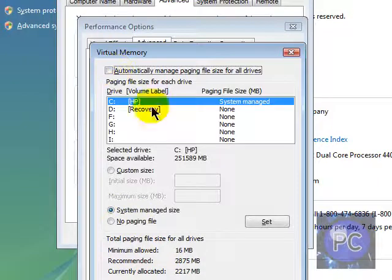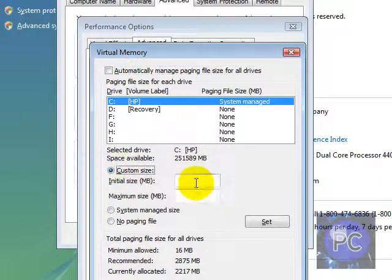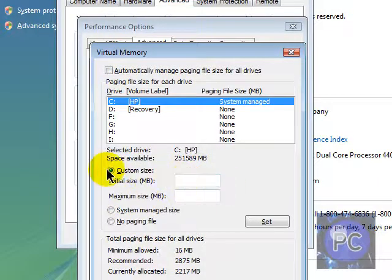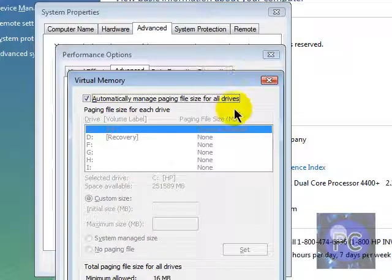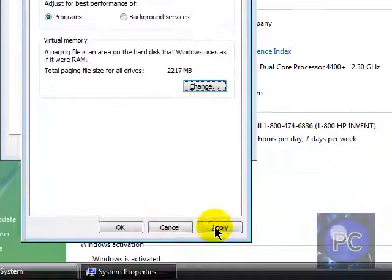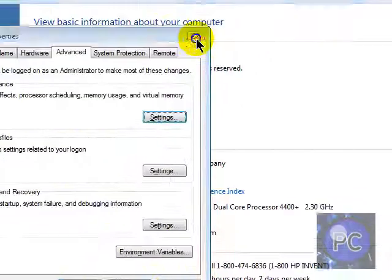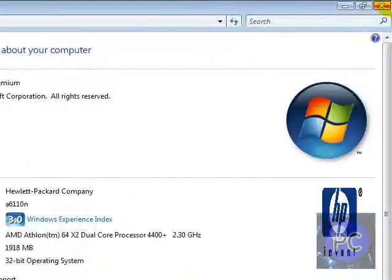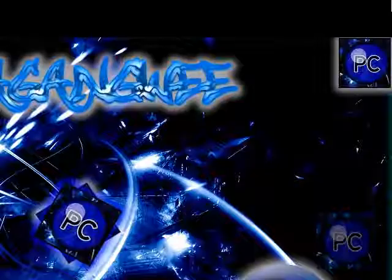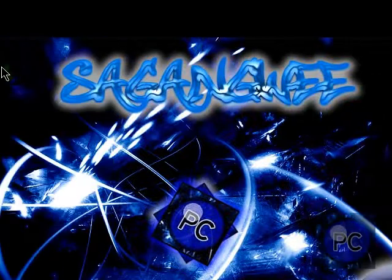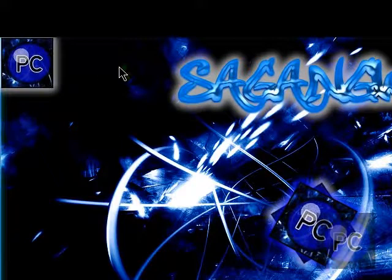Yeah. Basically you just want to change the custom size. And yeah. You can let's put it on that. And your computer will have more RAM and it will make your computer faster.